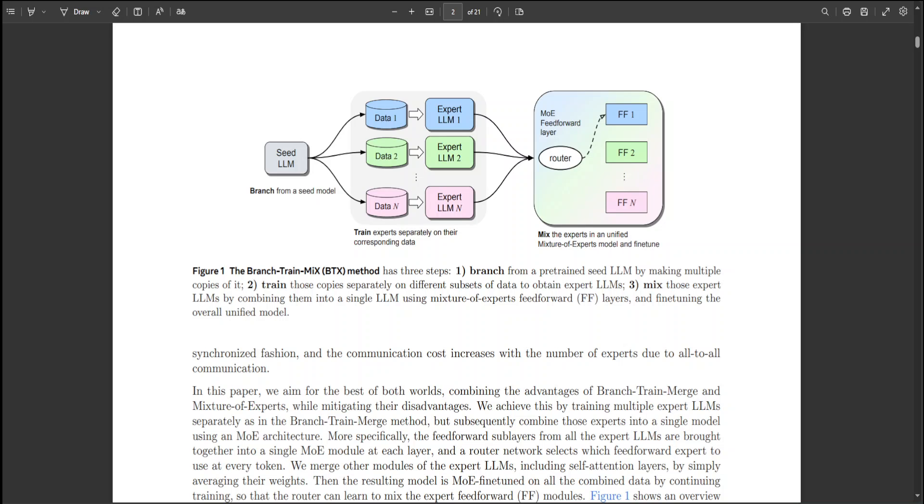The active parameters for BTX top 1 and BTX top 2 are 6.7 billion and 11.1 billion respectively.